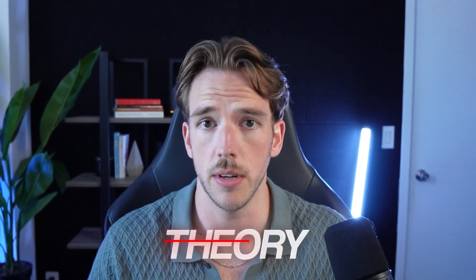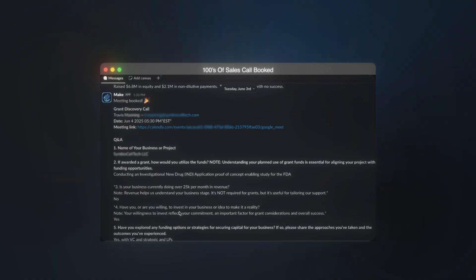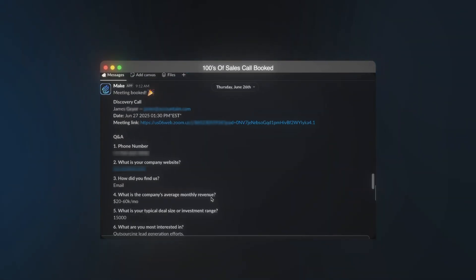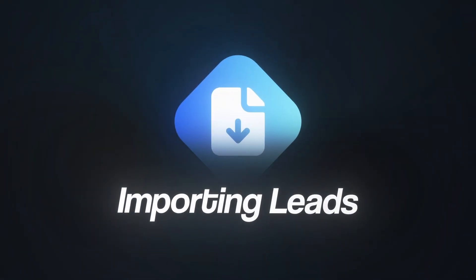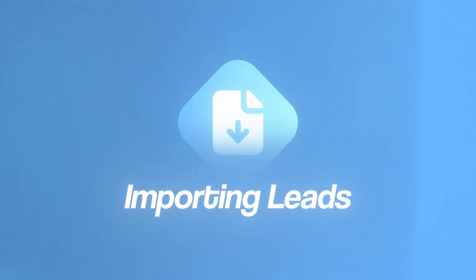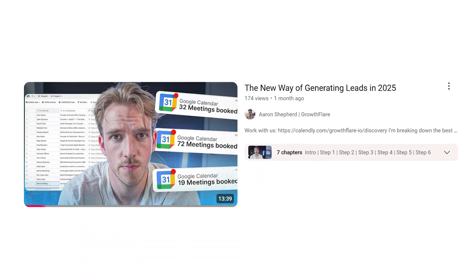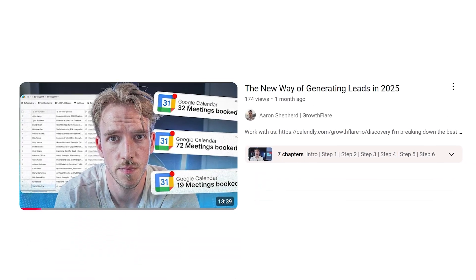However, doing this manually would take way too much time. So we automate most of the process using Clay. And today I'm going to walk you through exactly how to enrich the data that you have, personalize your messages, and then send them at scale.